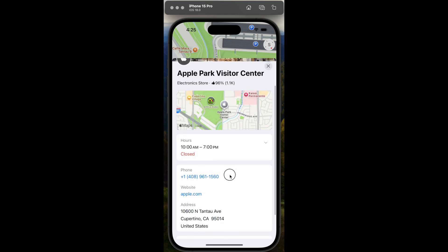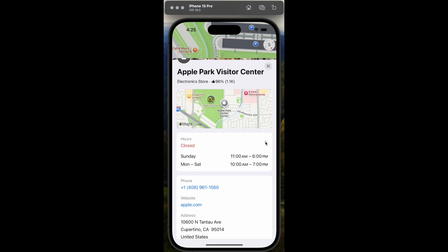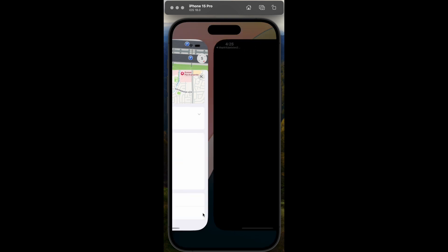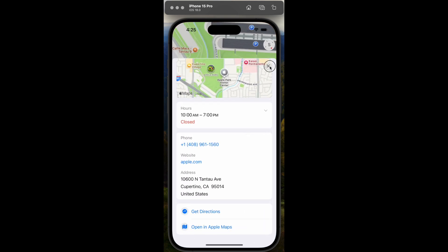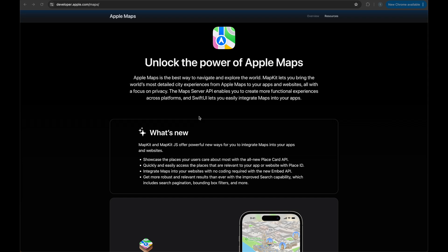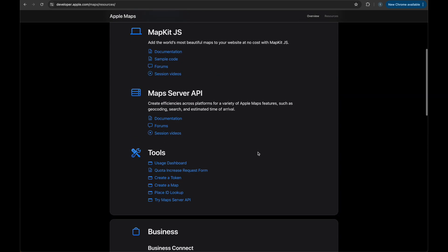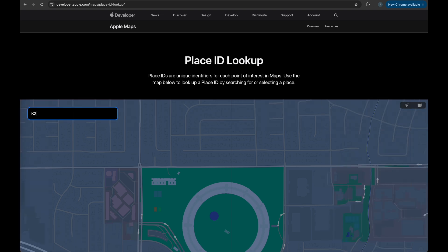You can also access information like hours, phone number, website, and other types of information presented on this sheet. Let's see how to do all of this in code. First we are going to access the Apple website and look up the place ID that we want to display inside our map UI. Let's go to maps inside apple.com — scroll down to the bottom and here we are going to access the place ID lookup.